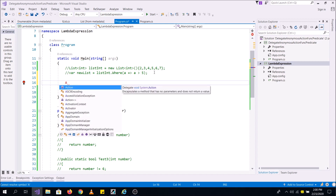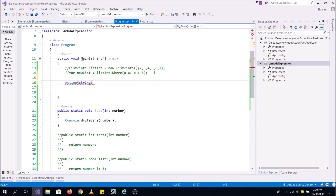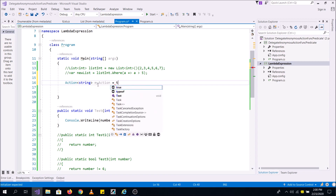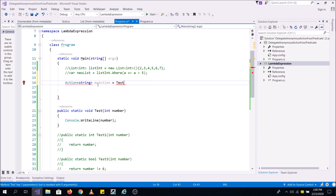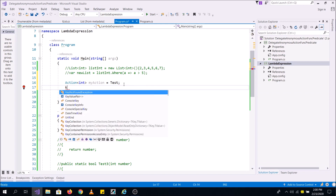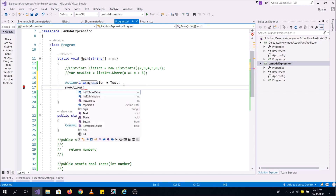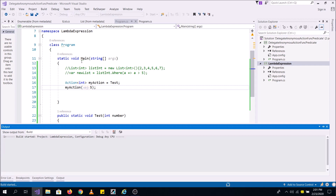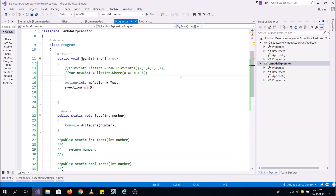I can make use of Action — why Action? Because Action does not return anything; it points to a method that returns void. So I can declare my Action right here and then pass this method to it, passing an integer. When I call my Action with an integer value and run it, I can see five printed to the console.